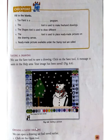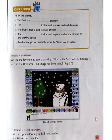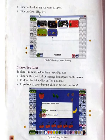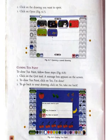Opening a saved drawing: we can open a drawing we had saved earlier. Click on the Open tool. Then click on the drawing you want to open. To open your saved drawing, click on the Open tool, then select your saved drawing, then click on the Open button. Your drawing will be opened.